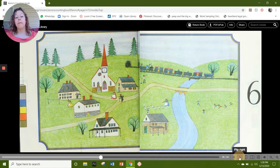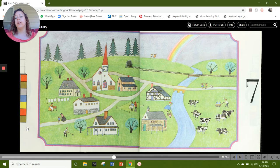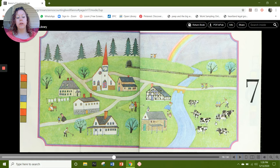Our next number is 7. You can count: 1, 2, 3, 4, 5, 6, 7. On this page I also see 7 hours: 1, 2, 3, 4, 5, 6, 7. And I see 7 changes: 1, 2, 3, 4, 5, 6, and 7. What else do you see on this page representing number 7?